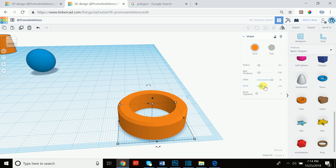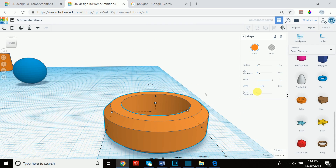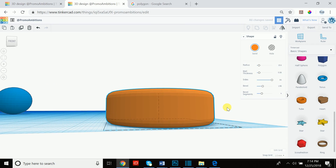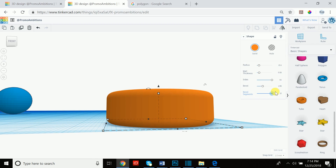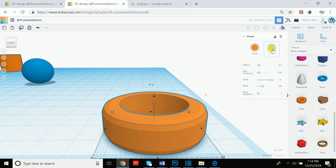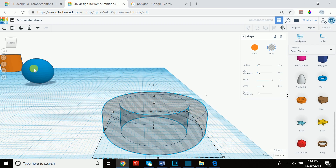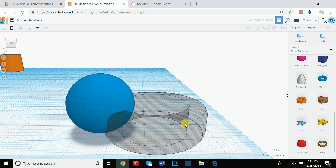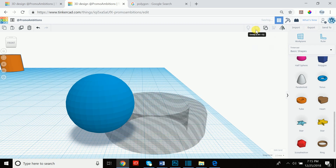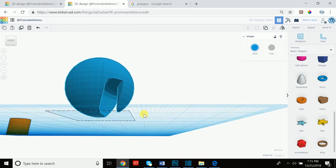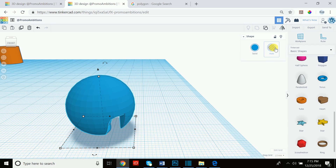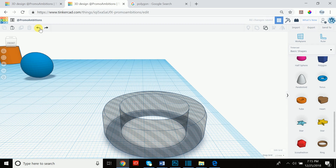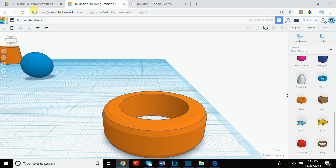Bevel is similar to the cube — it smooths out the edges. The bevel segments, like steps on the cube, dictate how many points of angle change there are. Now we're going to get to 'hole' later, but essentially you can turn a shape into a hole and cut away from other objects. If one object is set to 'hole' and another is 'solid,' selecting both and grouping them will cause the hole to eat away at the solid object. We'll go into that in detail later.